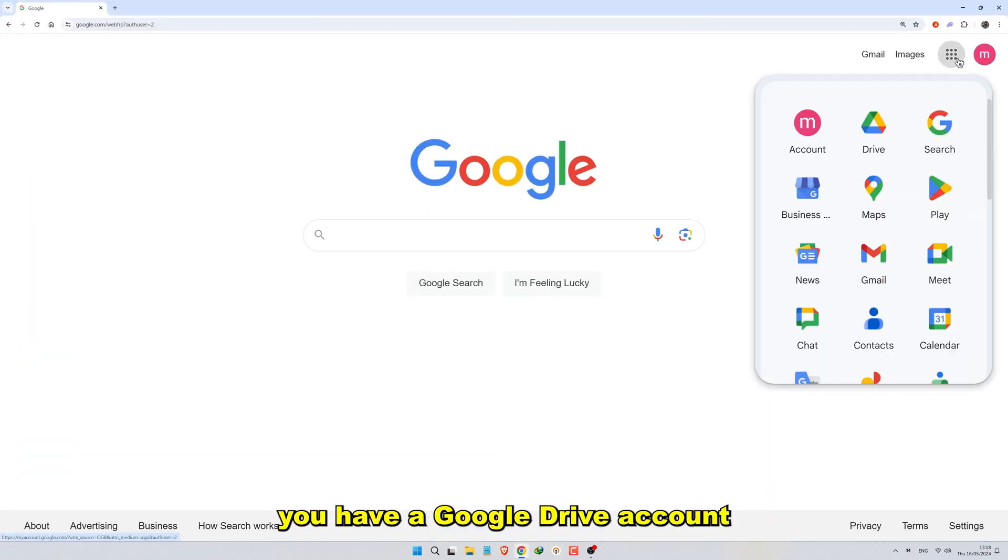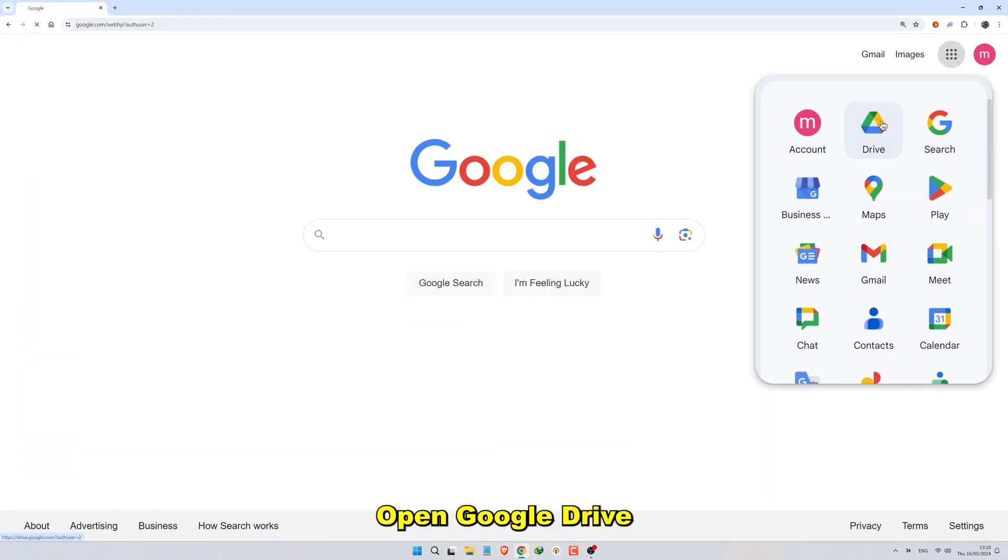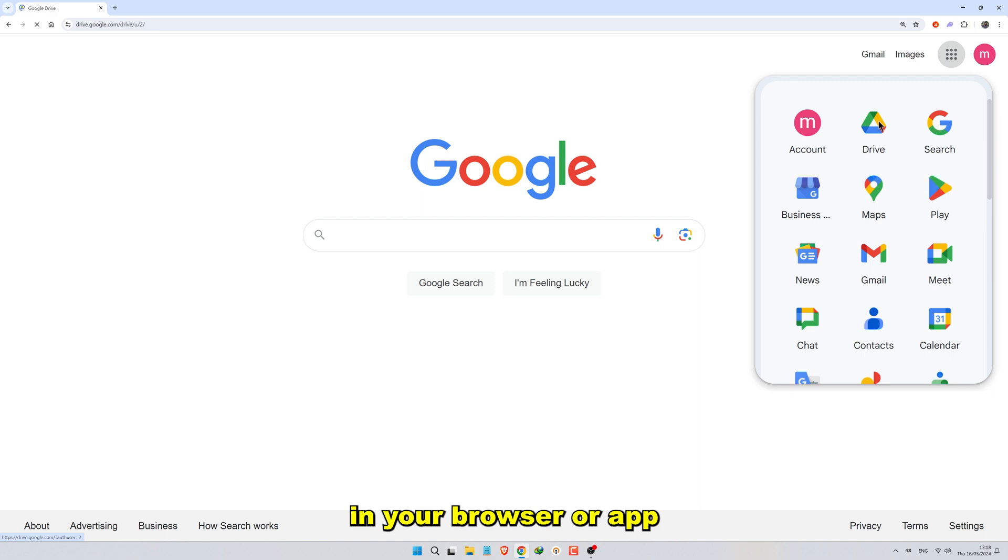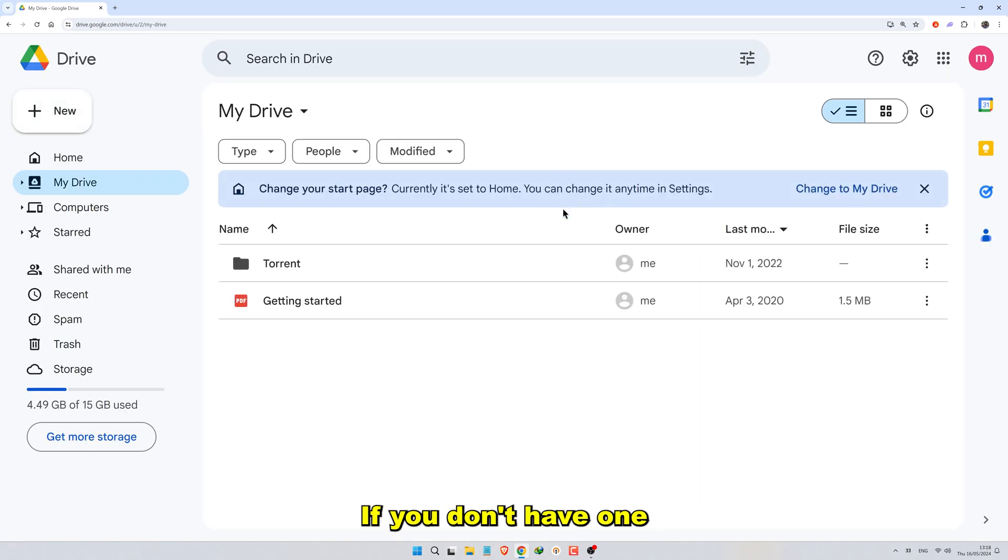First, ensure you have a Google Drive account. Open Google Drive in your browser or app. If you don't have one, sign up. It's free.